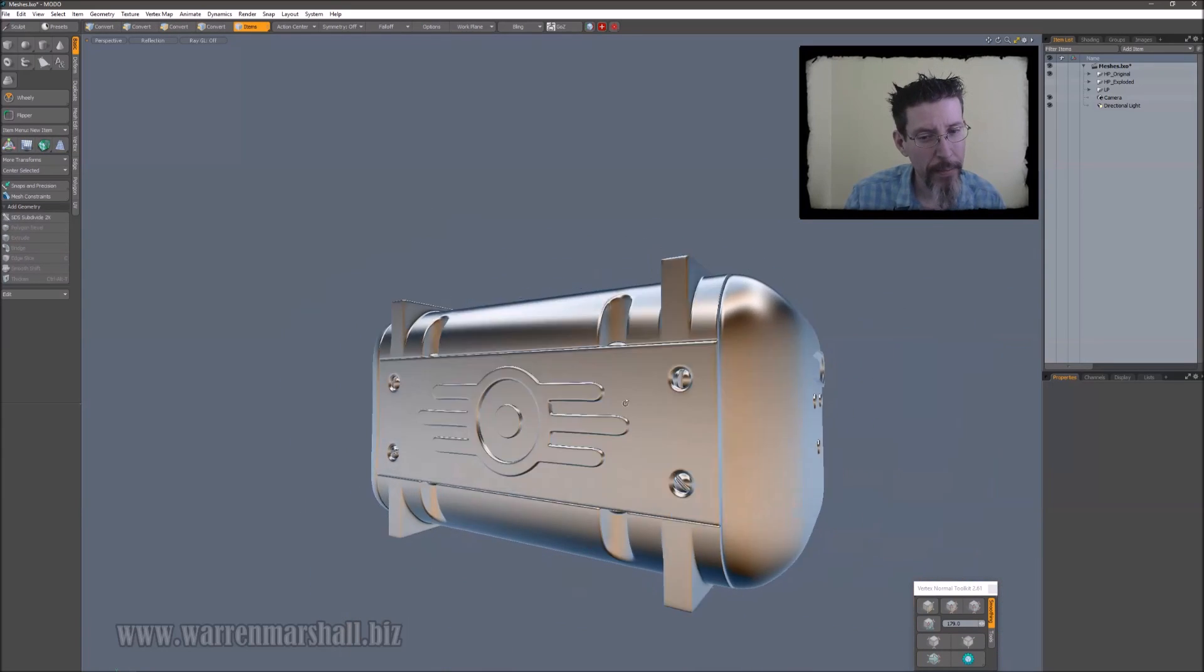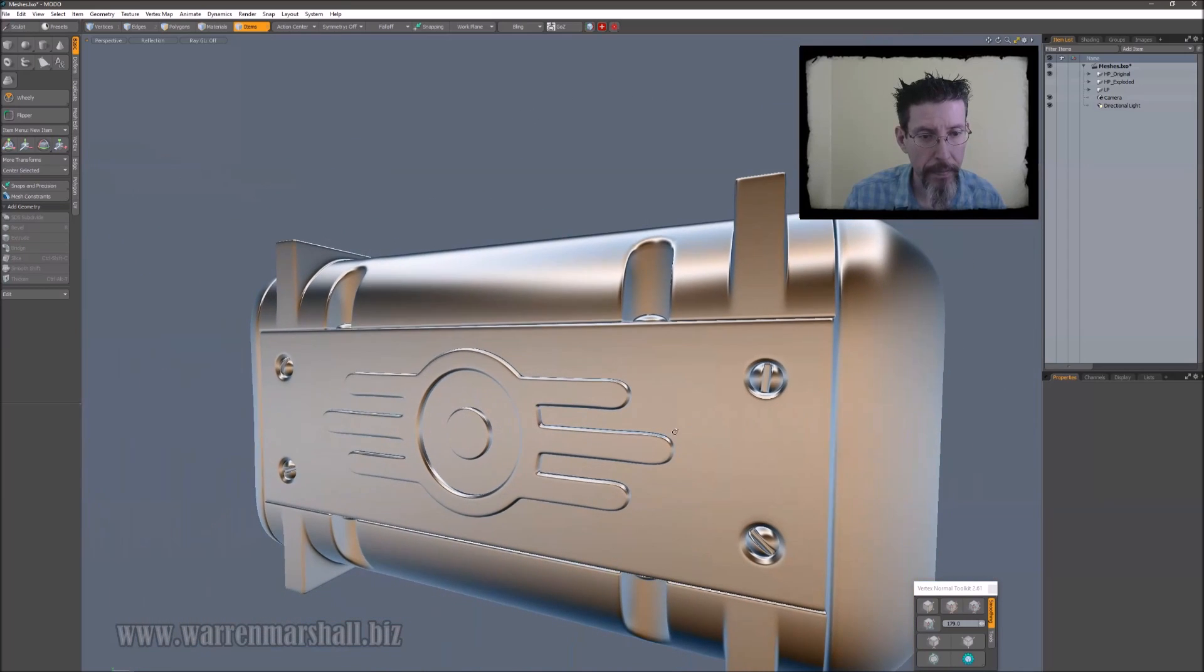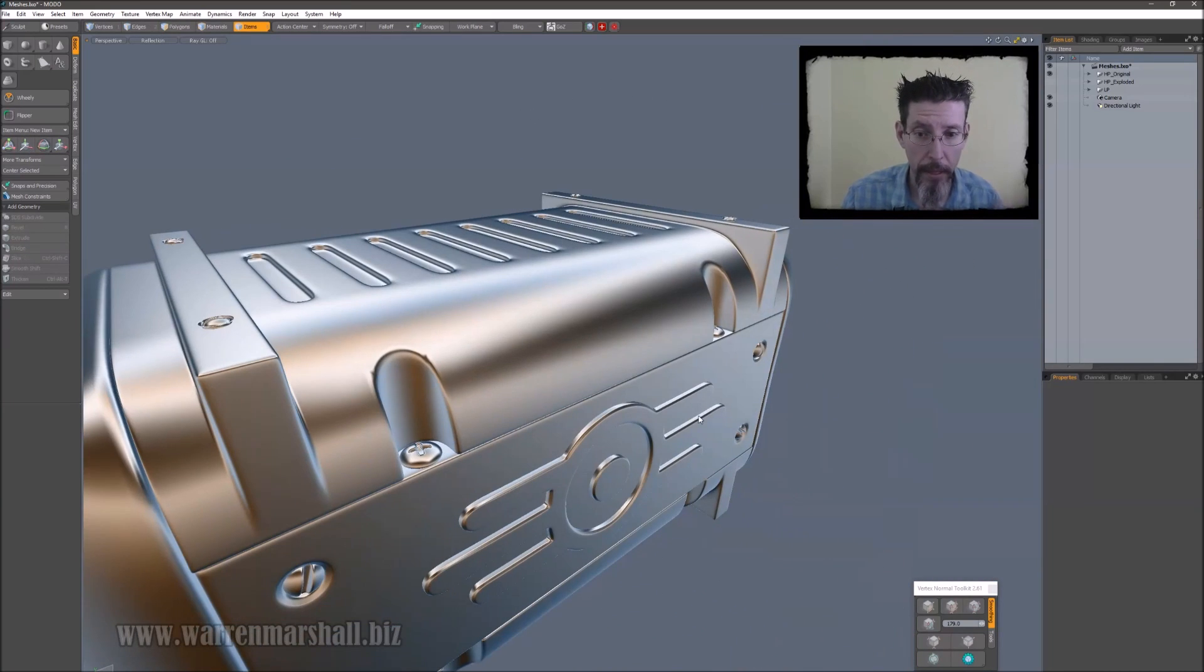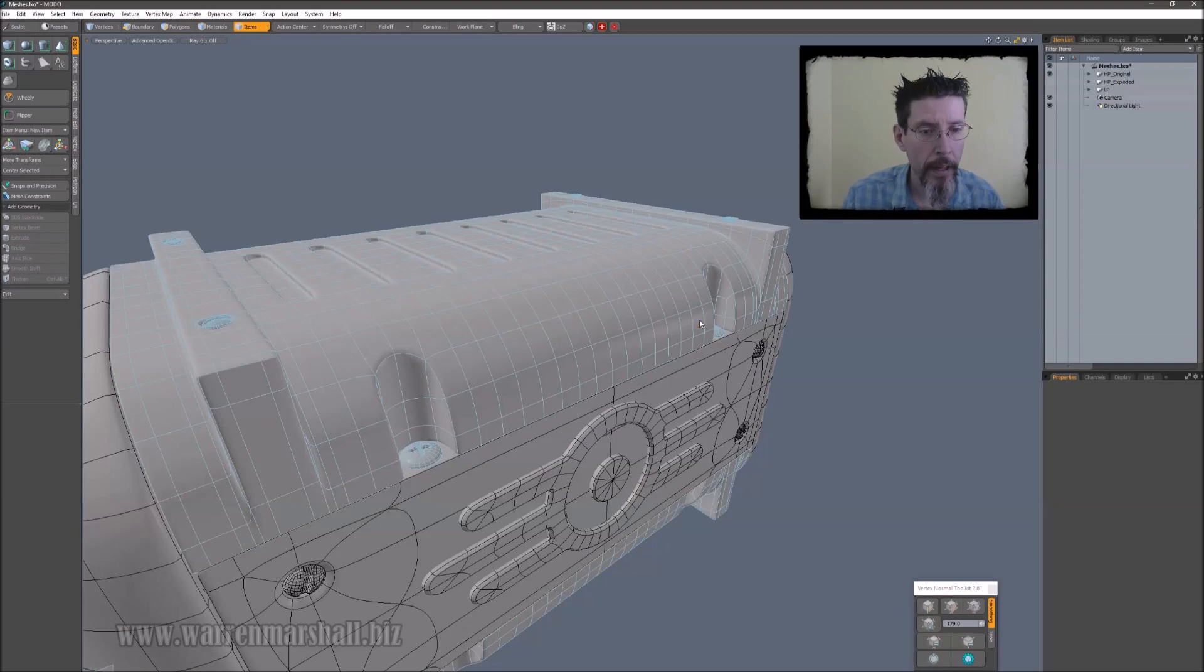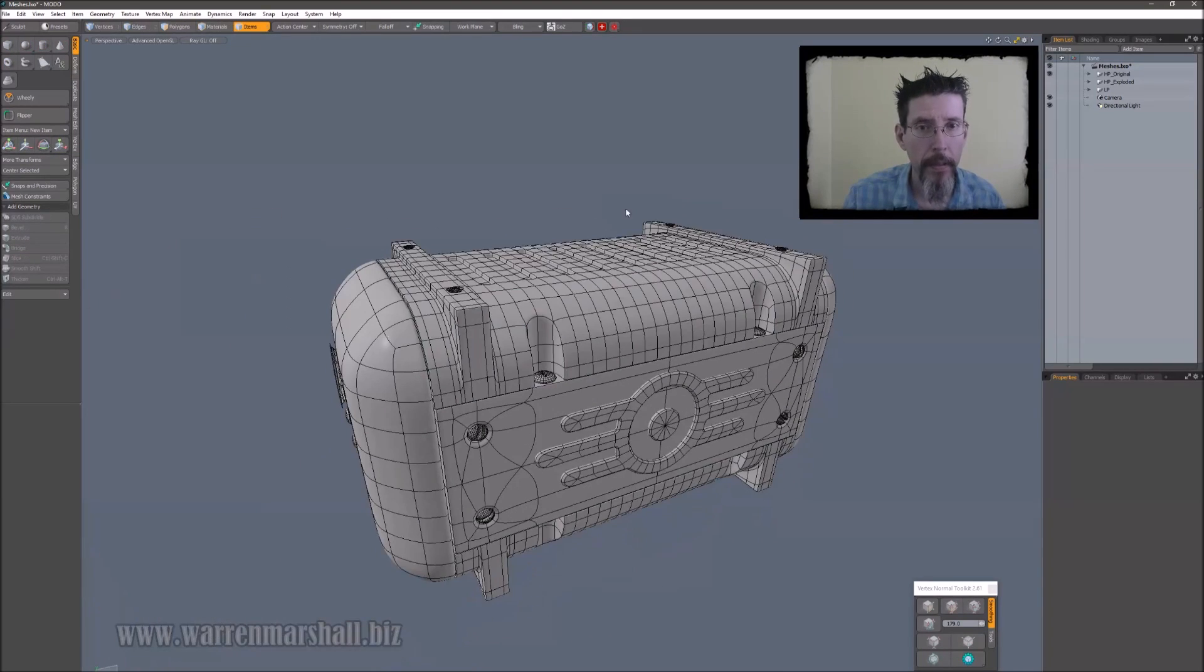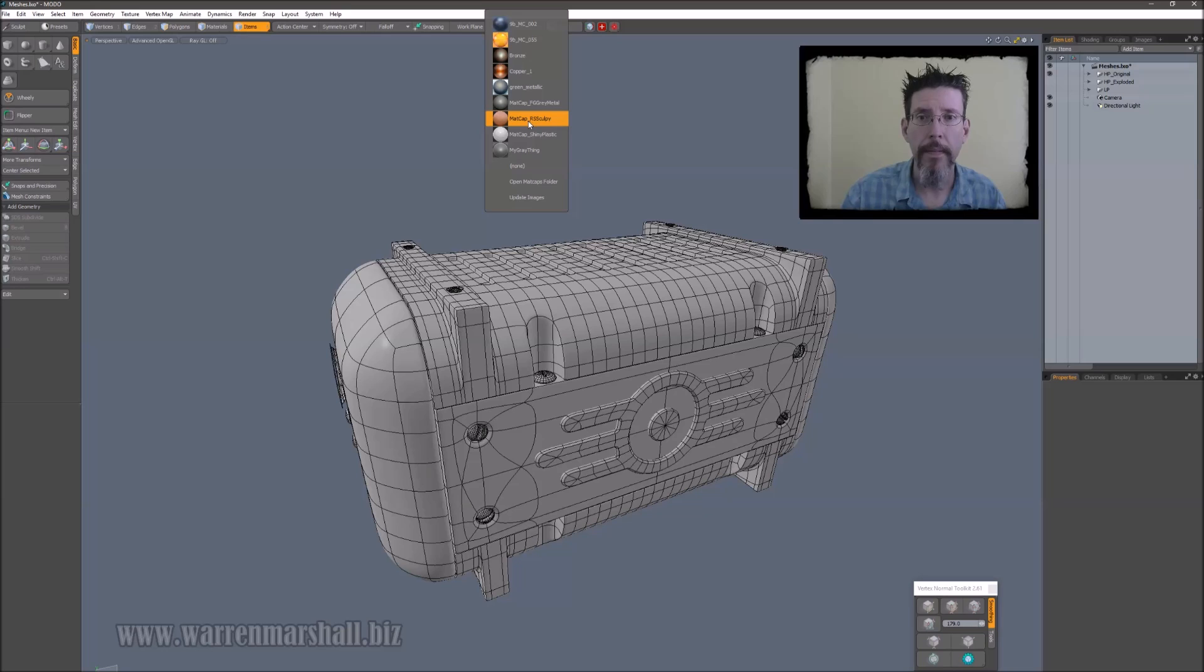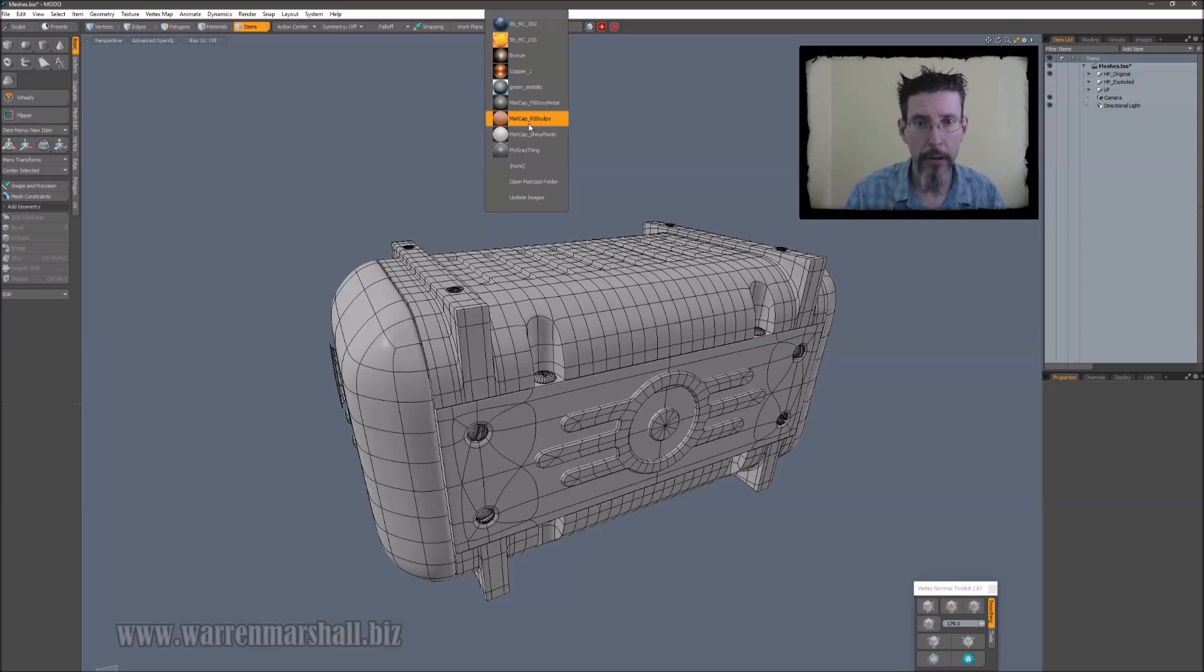But there's something with my brain where I like stuff to look pretty while I'm working on it. And this, to me, doesn't look all that great. Or at the very least, it's very limiting because it's this or nothing. So, if I use bling and just pull this down, and bling has a folder, basically, where you can throw all of your matcap textures in there, and they'll appear on this dropdown.